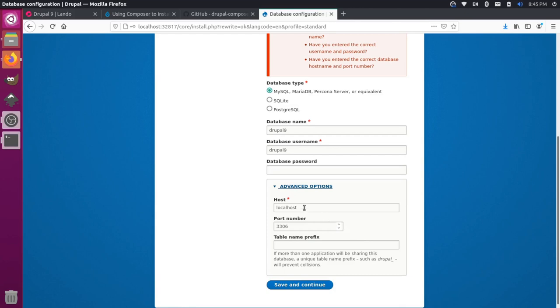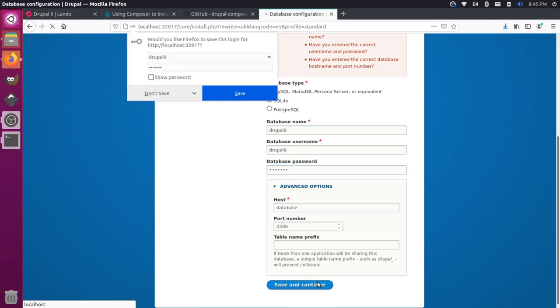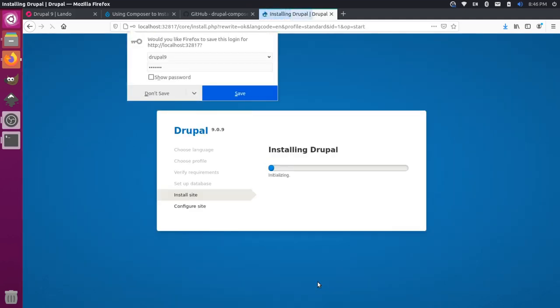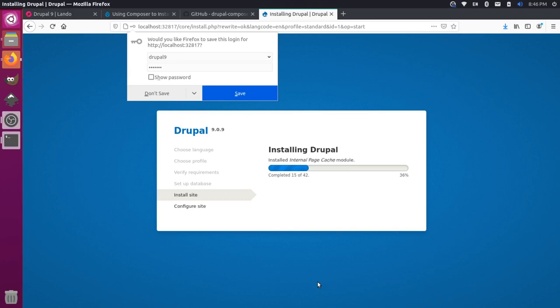It looks like we're getting some errors here. If we come down and look, we're failing to actually connect to the database server. Let's make sure we have these advanced options set up correctly. We have our host down here as localhost. Let's change this to database. Let's put in Drupal 9 back up here for the password. And let's save this one more time. Now it's installing your Drupal site, this will take a couple minutes.